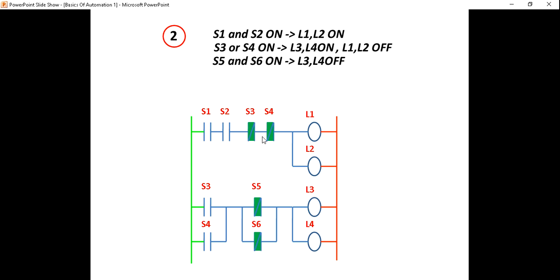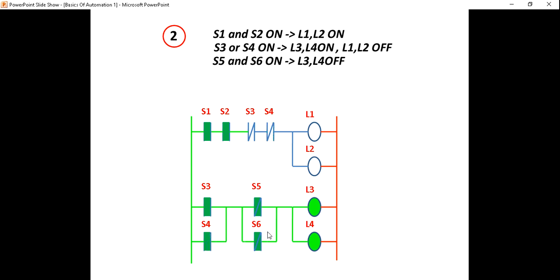S5 and S6 is parallel. If you have S1, you will have current flow. Then S2 will be the current flow. Then the S3 is on. S3 un-flower, S7 un-flower. S7 un-flower. S7 un-flower. If you break the current flow, you can break the current flow.